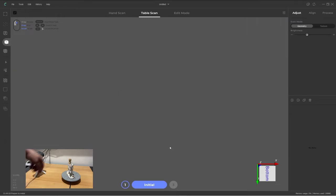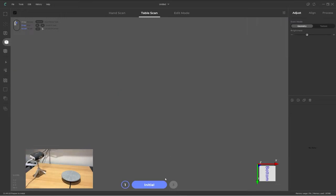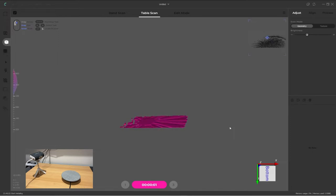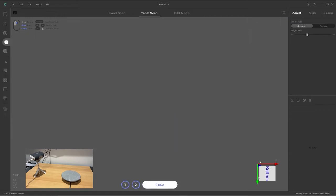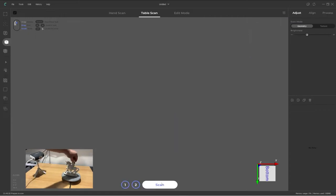Once happy with the positioning, click on the large pink button that is counting the time. Now remove the target object so that the turntable is clear and click on initial. You should see a pink mesh appear which is the turntable bed being scanned. It only needs to view this for a couple of seconds, so click on the pink counter button again to stop the initialization.